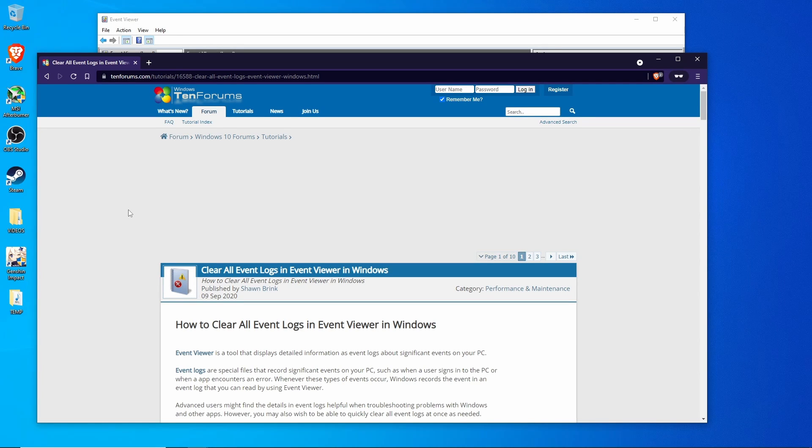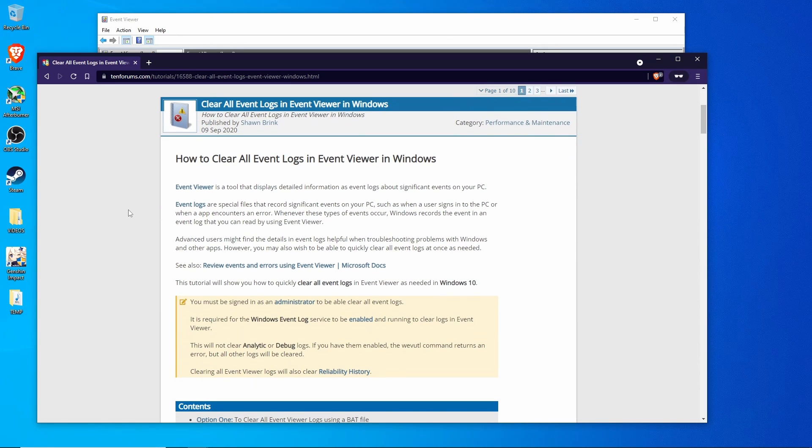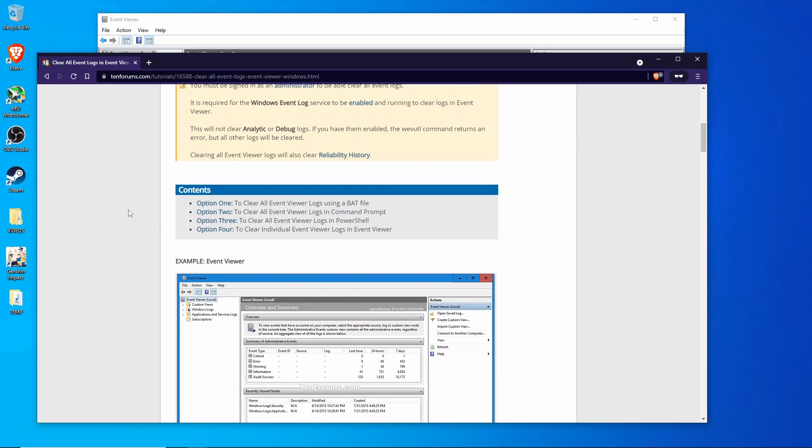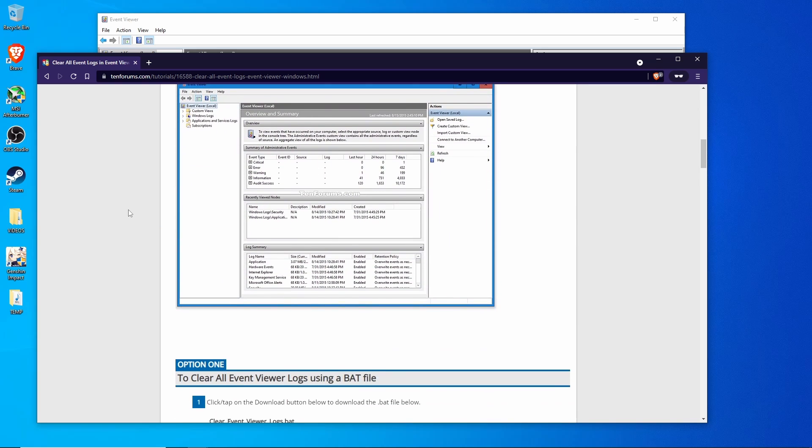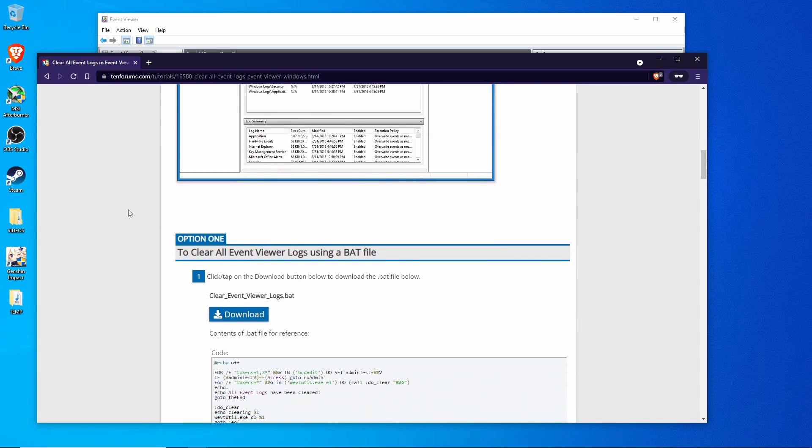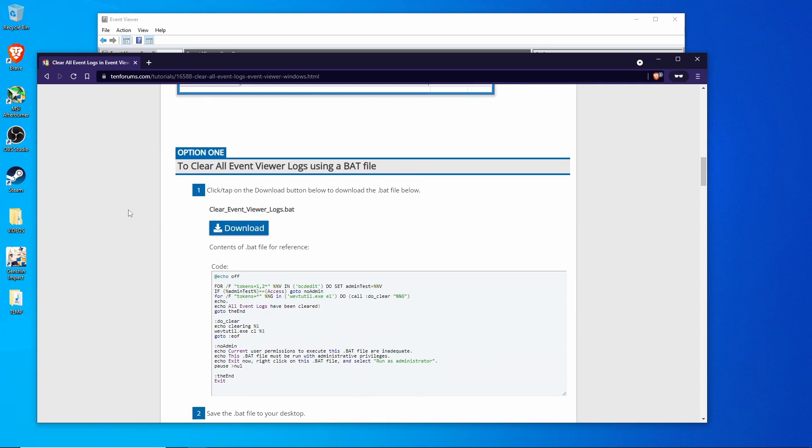Go here. This is a great write up about event logs. You can read that or just scroll down here and you see this download link right here. This is the batch file that we want. Go ahead and download that.